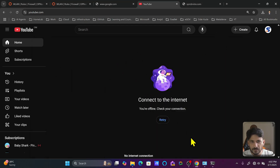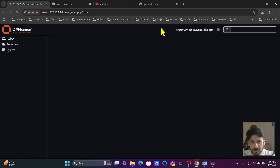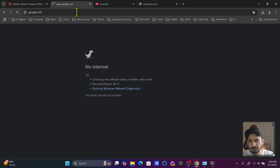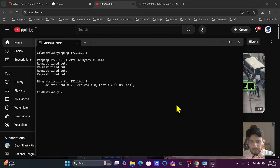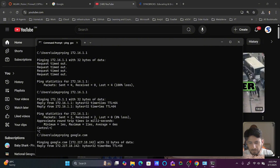To restore access, go back and disable the rule we created by clicking 'Disable', then apply the changes. Once the rule is disabled, connectivity is immediately restored. Pinging google.com works again successfully.